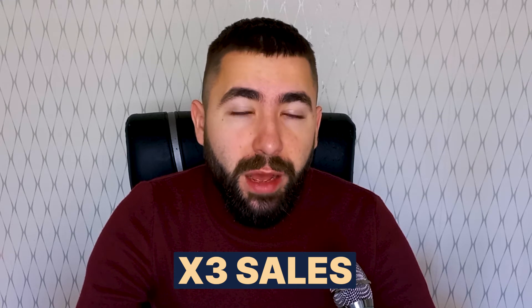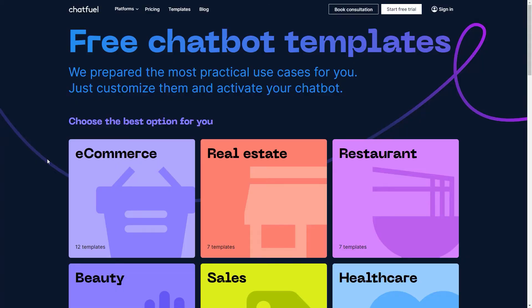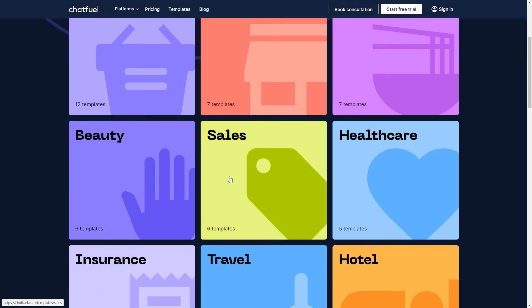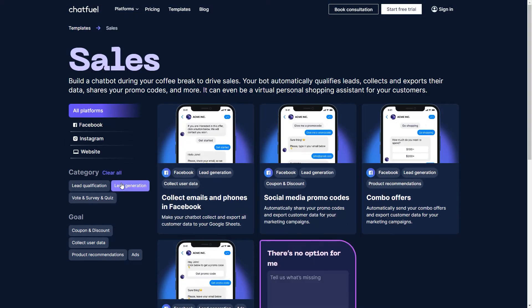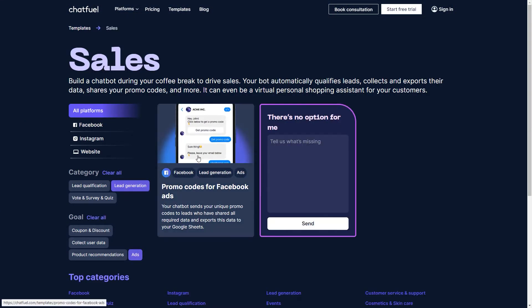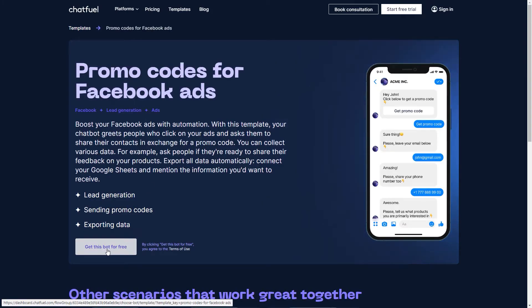Finally, I'm going to show you how to get that triple sales boost I was talking about earlier. Since I run a pet store and the holiday season is coming up, I want to offer my customers a discount on some apparel and accessories for their pets. I'm going to take a basic ads template, connect it to my ad, and launch my chatbot. I opened the Chatfuel catalog — let's find our template. Let's go to sales, choose lead generation, then ads as our goal. Now pick promo codes for Facebook ads and open the template.